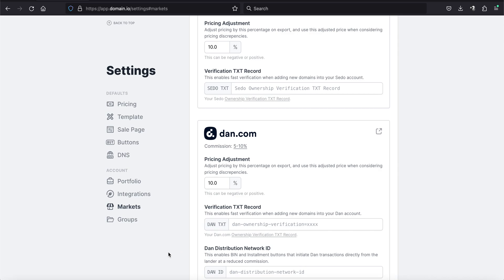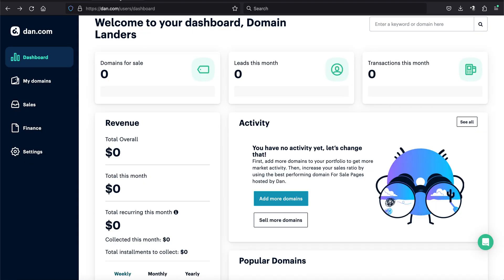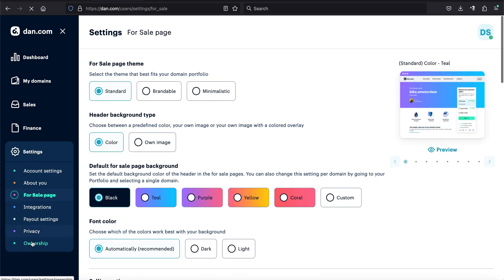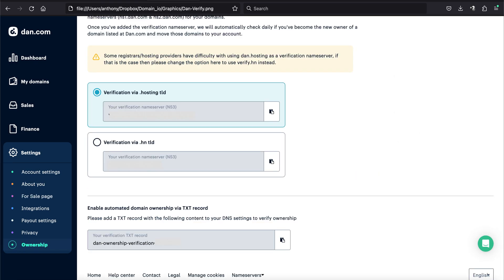So what I'm going to do is I'm going to take you directly there. I'm going to start out with Dan. So I'm going to flip over to Dan here. This is my Dan dashboard. And where you want to go from here is you want to click on settings. And then you want to click on ownership. Once you click on ownership, you're going to see a page that looks like this.